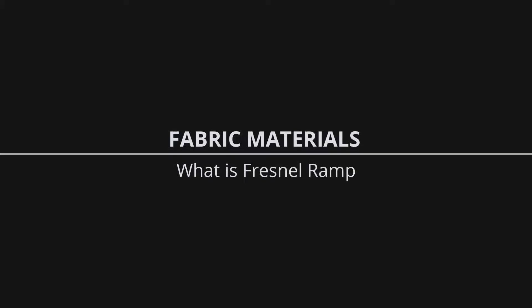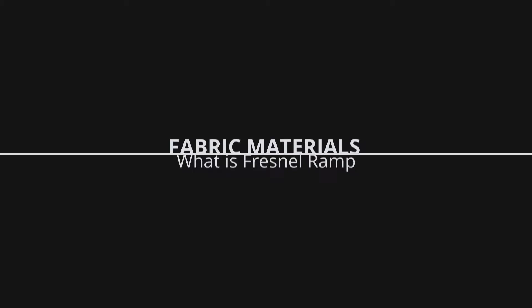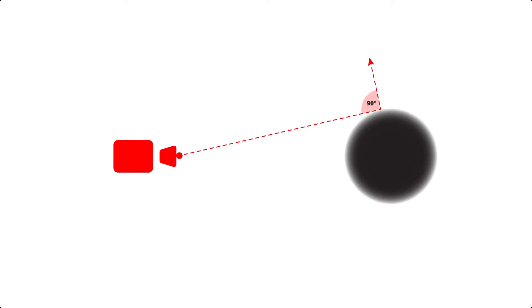Before we even start creating the materials we first need to understand how the Fresnel Ramp procedural works. Fresnel Ramp applies a gradient based on the angle between a surface and the camera as seen in this example.